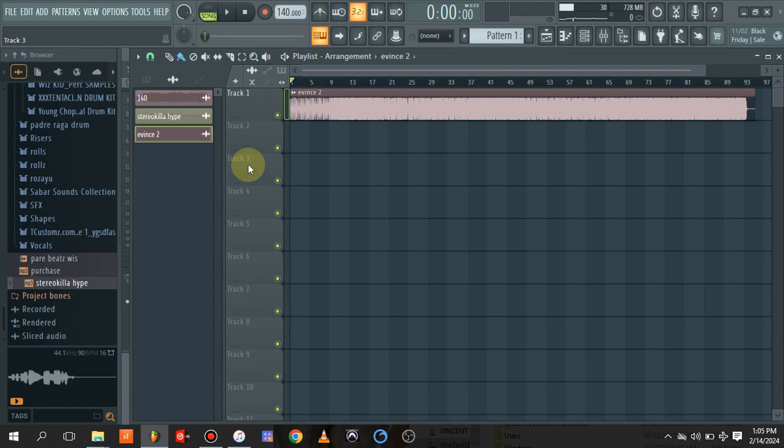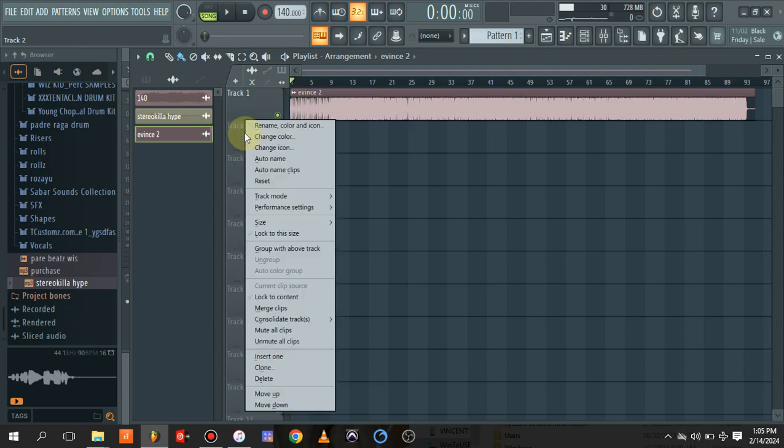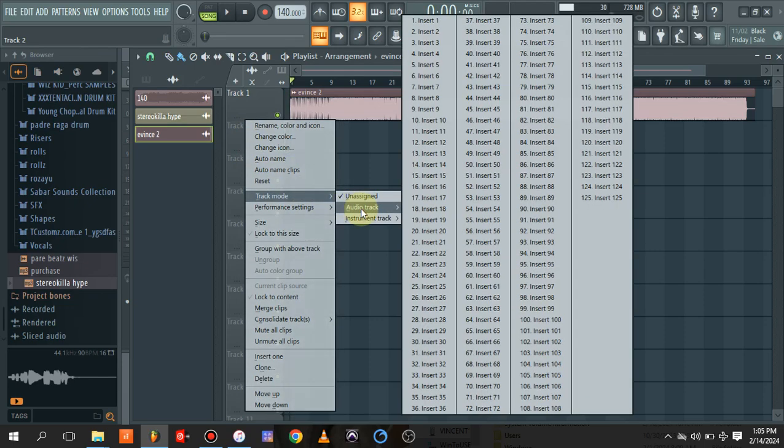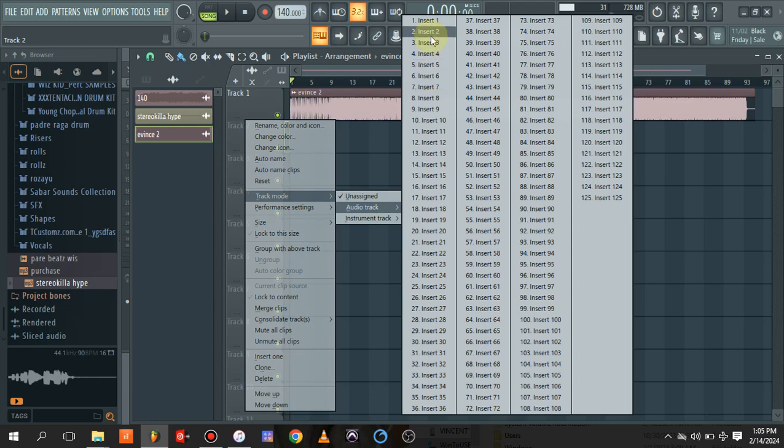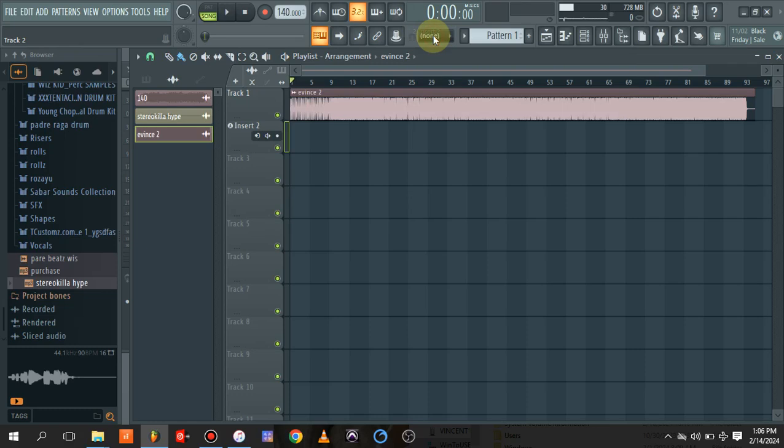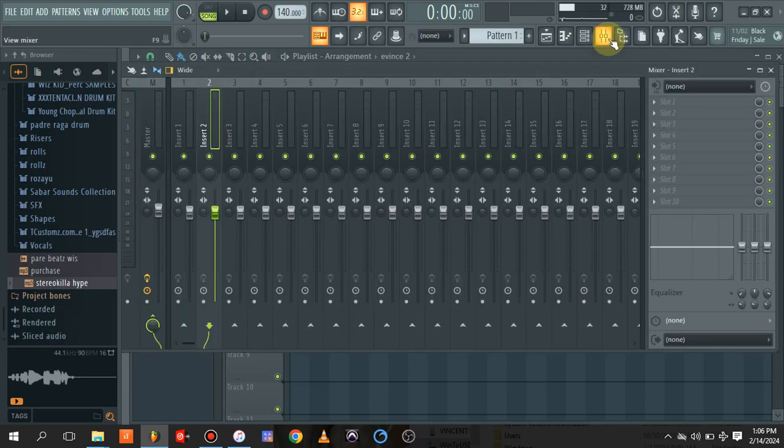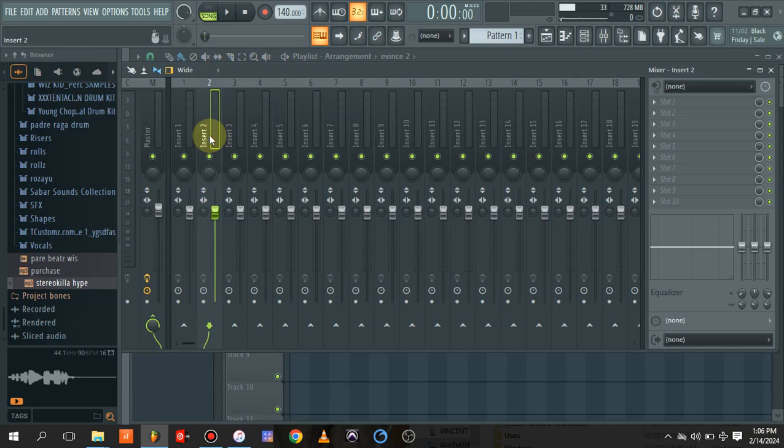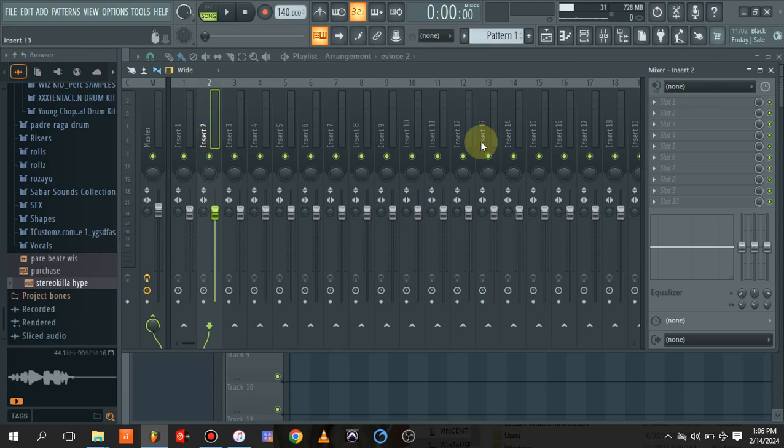The next thing you need to do—this is in FL Studio 21—is to right-click on this track and come to track mode, audio track. Since channel 1 has our beat, let's say channel 2 is for the recording. Click on insert channel 2. Once you click on insert channel 2, it automatically routes the playlist to the channel on your mixer, so that means channel 2 on your mixer channel.